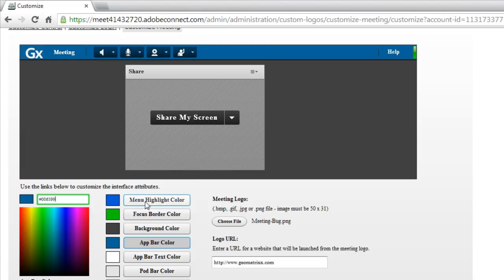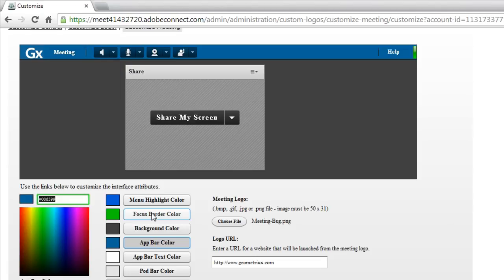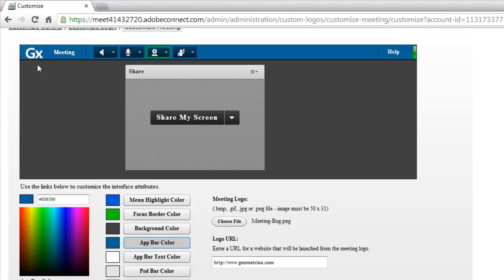We can change the menu highlight color. That's the color that you see when you select an item from the menu. The focus border color, you'll notice as people tab through here, you'll see the Geometrics logo in this case has got a green highlight across it. I can change that as I tab through.